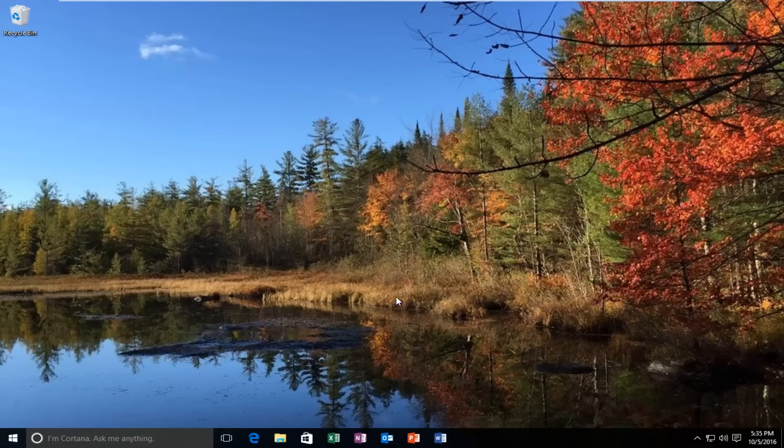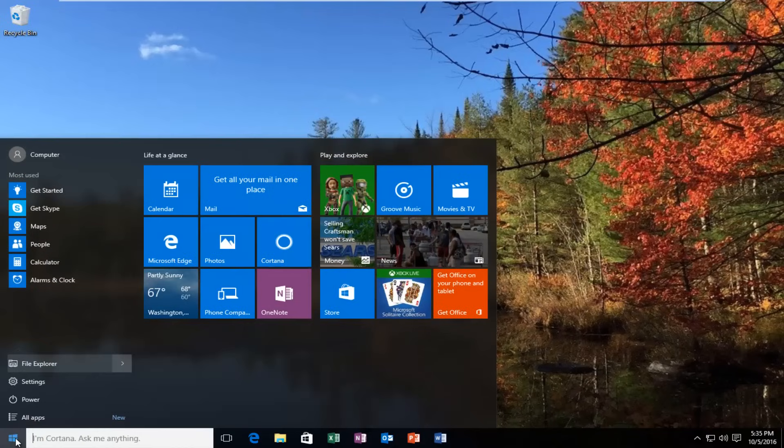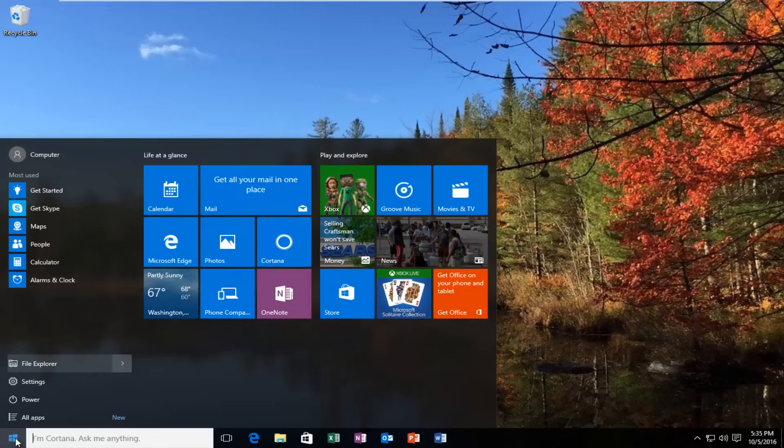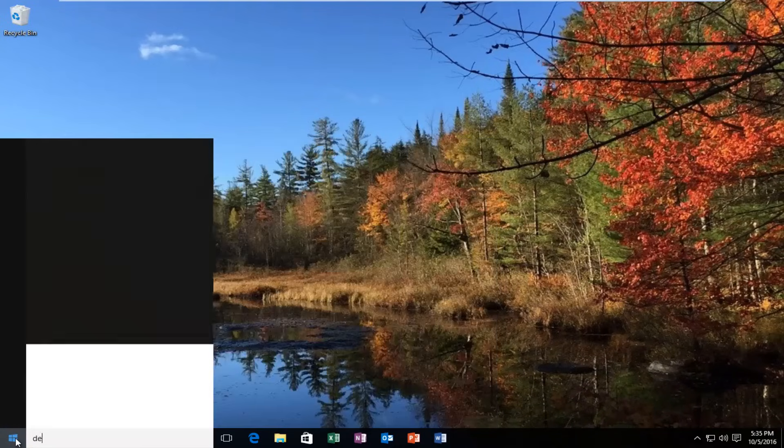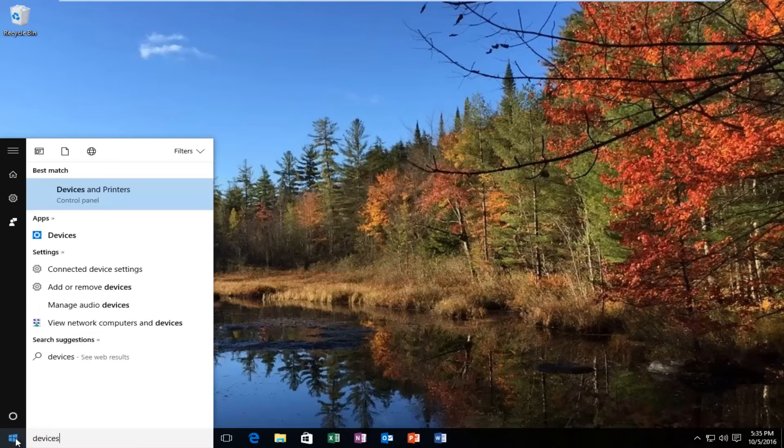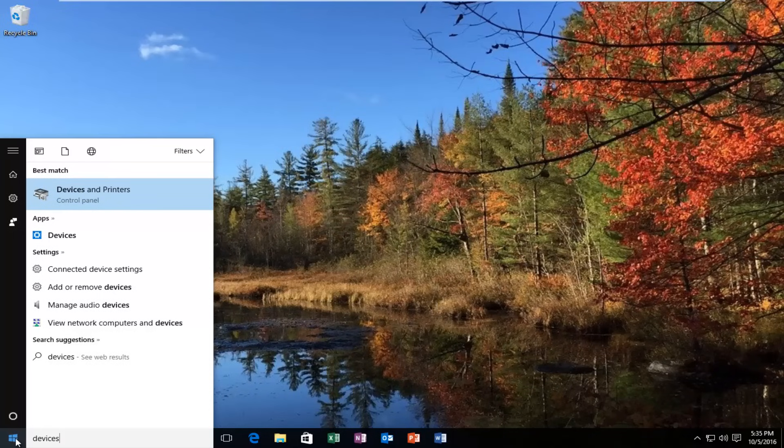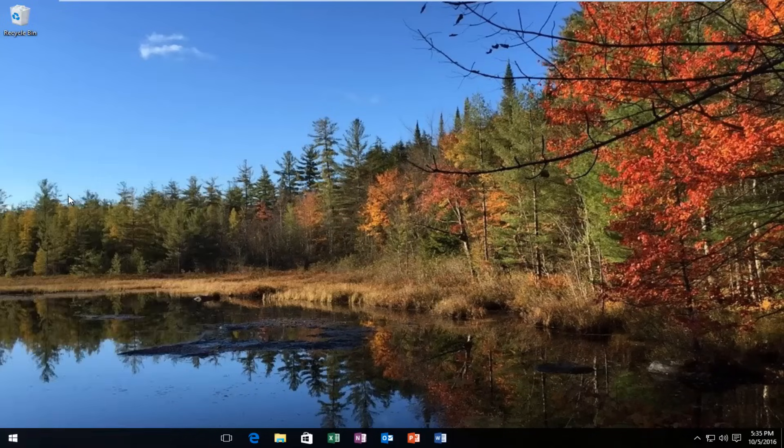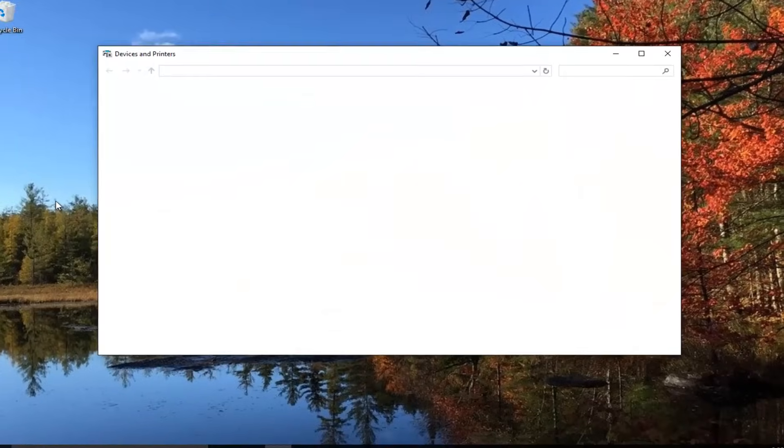We're going to start by opening up the start button by left clicking on it. You want to type in devices. The best match that comes up should say devices and printers directly above control panel. Left click on that to open it up.